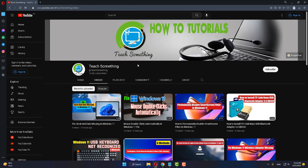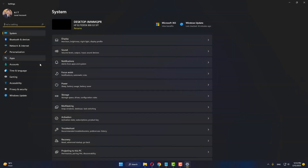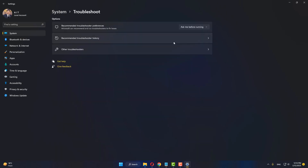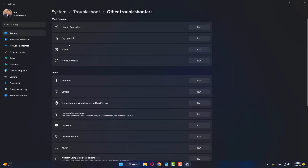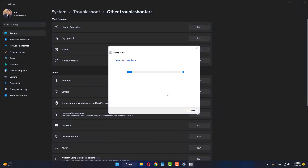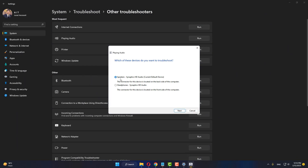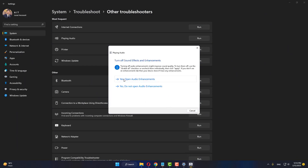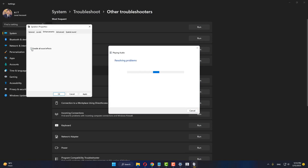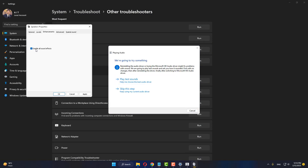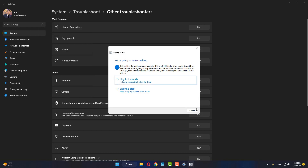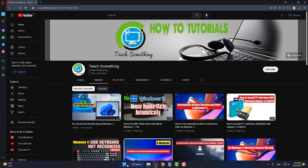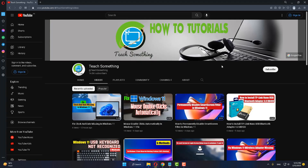The next method: go to your Windows Settings, then go to Troubleshoot, click on Other Troubleshooters, and run the Playing Audio troubleshooter. Select Speakers and click Next to continue. Click Yes to open Audio Enhancements. If the option is unchecked, check Disable all sound effects, click Apply and OK, then close it and restart your computer.